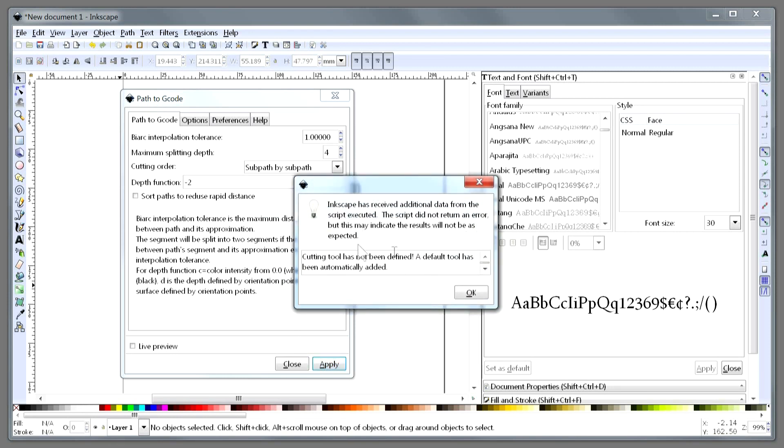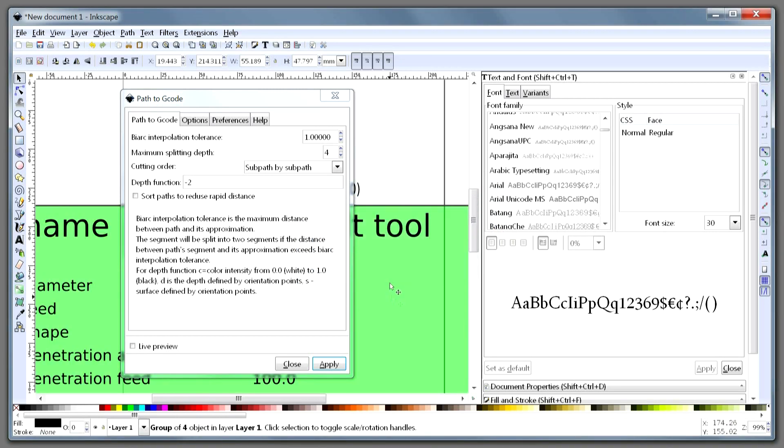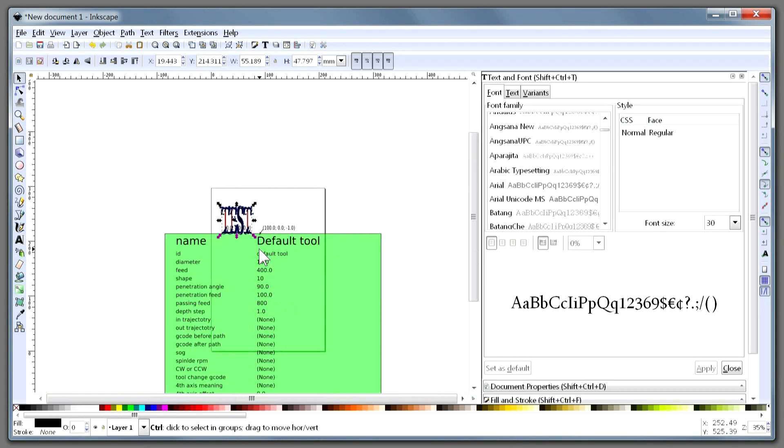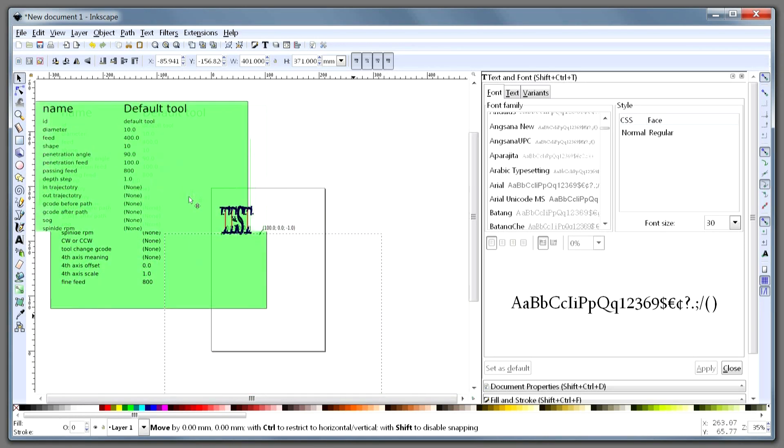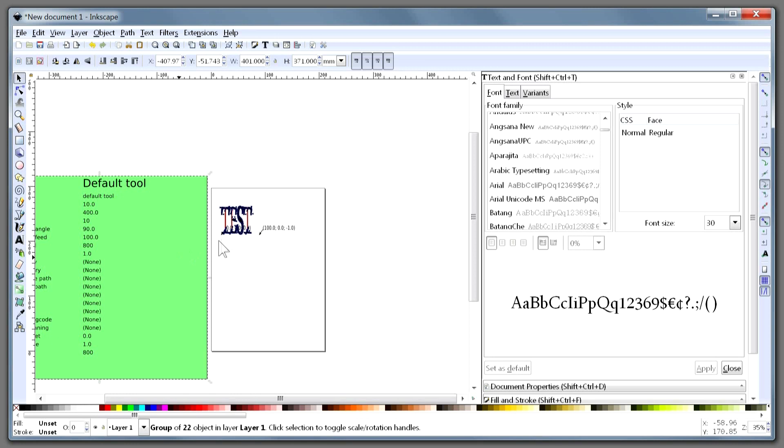It gives us the normal warning about no cutting tool, which we say OK to. And there is the huge parameter table that we are used to seeing. And then we can do Close.